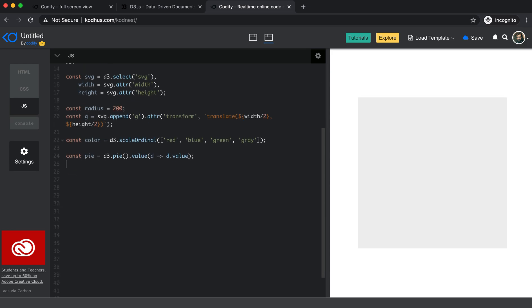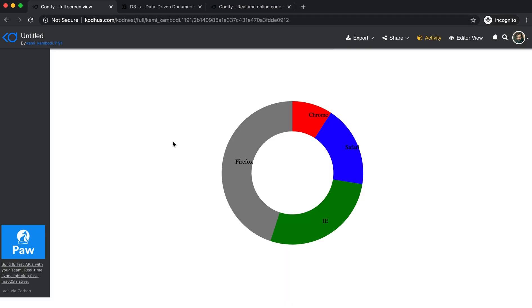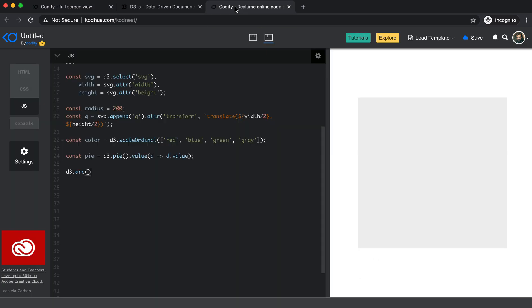The next function we need is D3.arc, which creates the actual arcs in the chart. It needs an outer radius and an inner radius. I'll start with a pie chart — not a donut — so I define the outer radius as our radius variable and set the inner radius to 0. Now we have our arc defined as well.